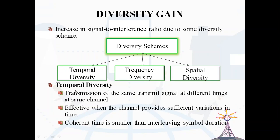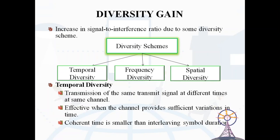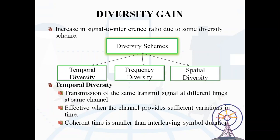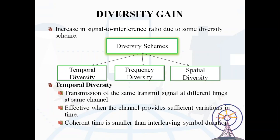Temporal diversity is the transmission of the same signal at different times over the same channel. It is effective when the channel provides sufficient variation in time, where the coherence time is smaller than the interleaving symbol duration. Two channel coding techniques are used for sending replicas of the signal: forward error control coding and time interleaving. Forward error control coding is the process of detecting and correcting bit errors. Time interleaving allows the use of ADC to process regular sample data series at a faster rate.